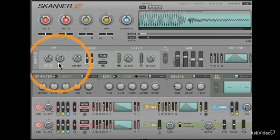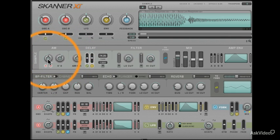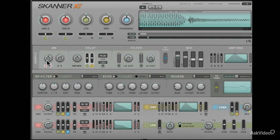We'll keep the AB knob in the middle. By keeping this in the middle, we'll use both Oscillator A and B as AM modulation sources.